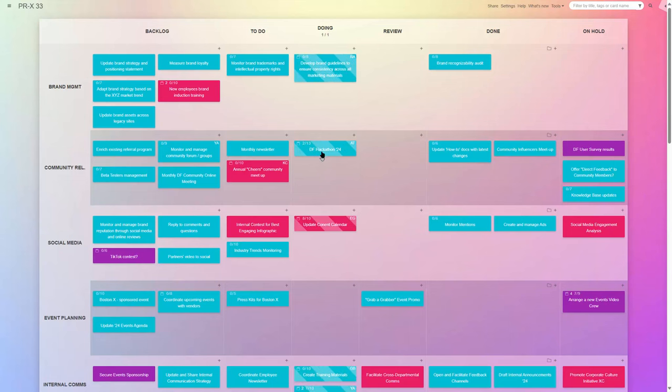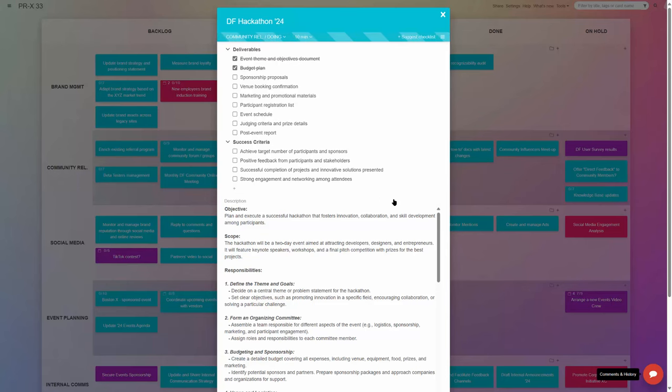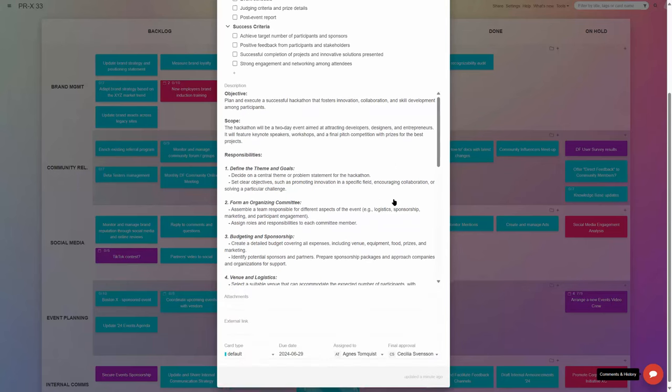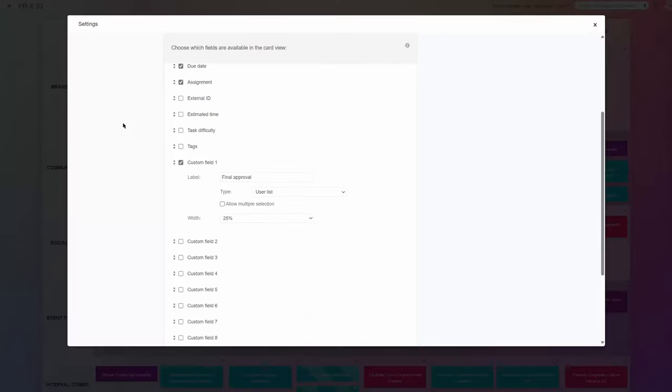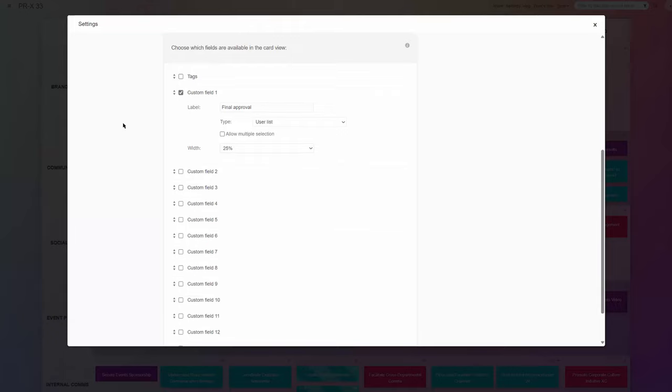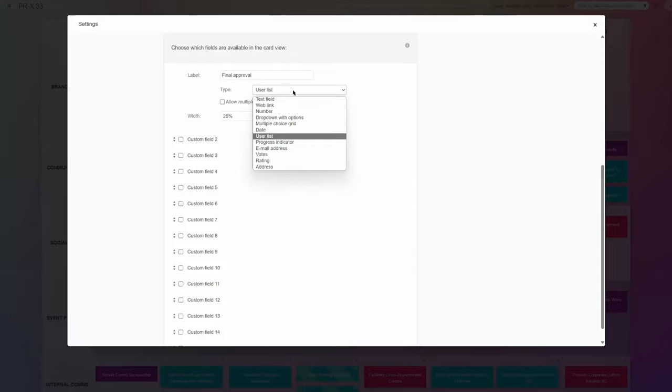As you can see, every task card may include a detailed description, an assignee, a due date, start date, file attachments, and a checklist to ensure nothing is missed. With Kanban tool, you can also add up to 15 fields custom to your specific process needs, for example phone numbers, addresses, numerical values, votes and rating, etc.